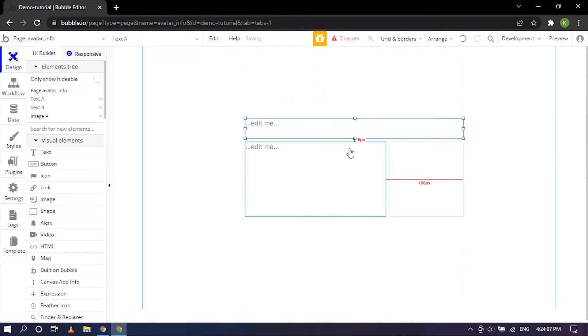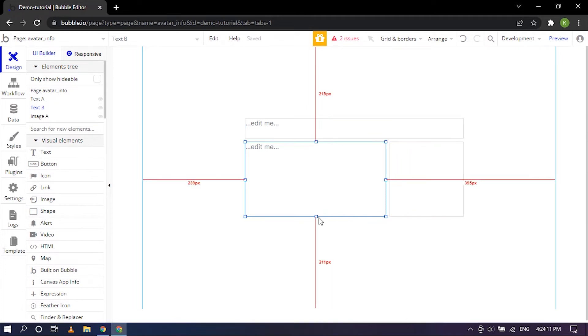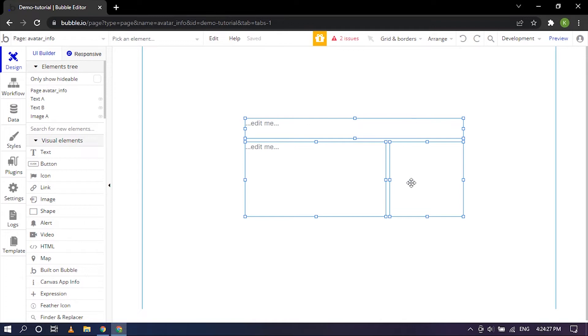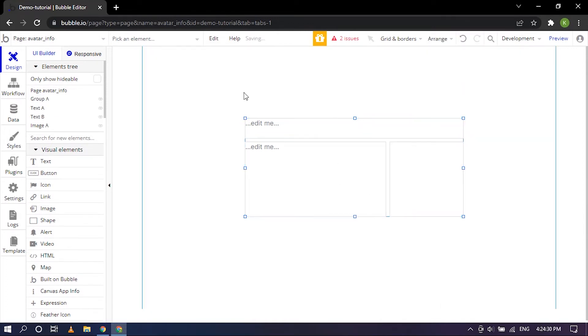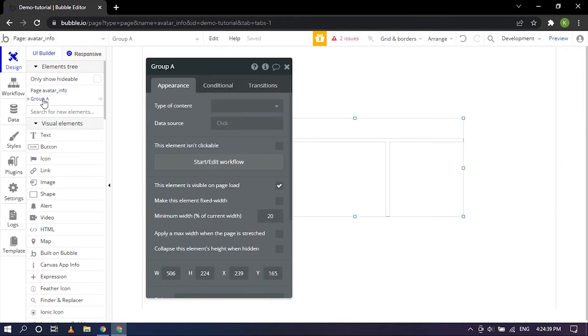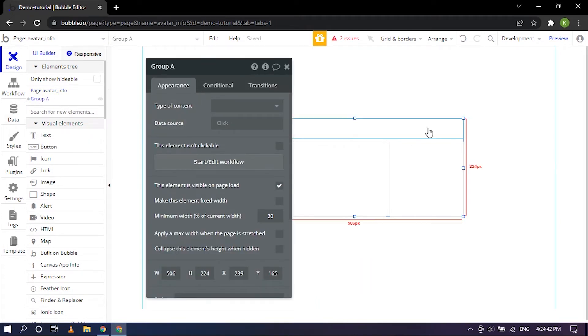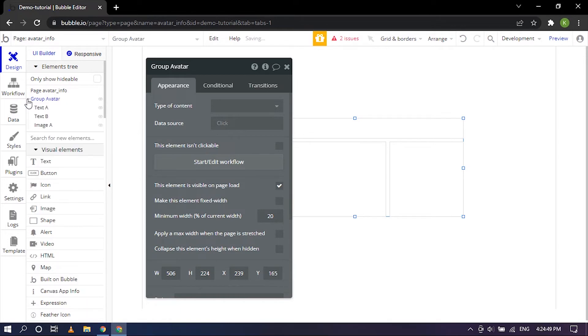We have it all nicely arranged here so I'm going to group all of them together. I've selected all of them and right click group element. So there it is, it is mentioned as group A. Upon clicking on it it selects it as group A so now we can just rename it to Avatar.